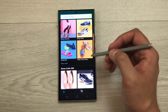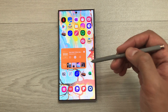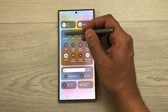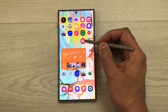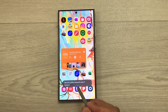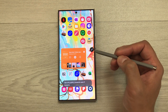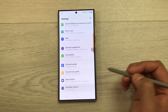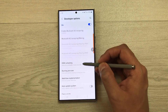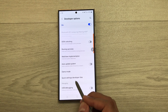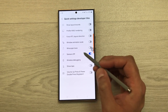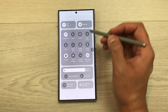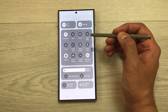The next setting is Sensors Off. In the quick panel, there is a toggle for Sensors Off. When enabled, the camera will be blocked by security policy. To add this toggle, go to Settings, scroll down, select Developer Options, scroll down to 'Quick Settings Developer Tiles,' and enable Sensors Off. You will then see the new toggle in your quick panel.